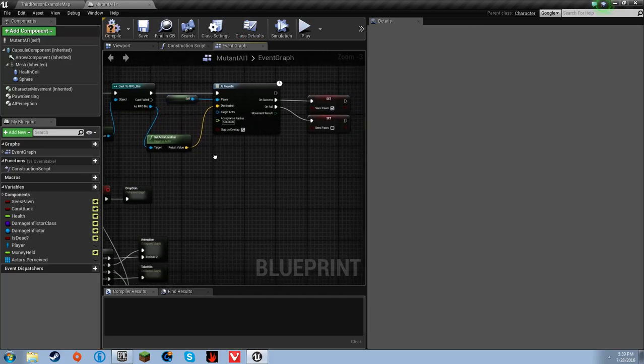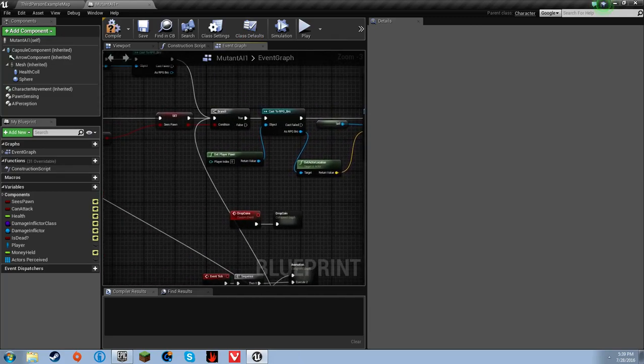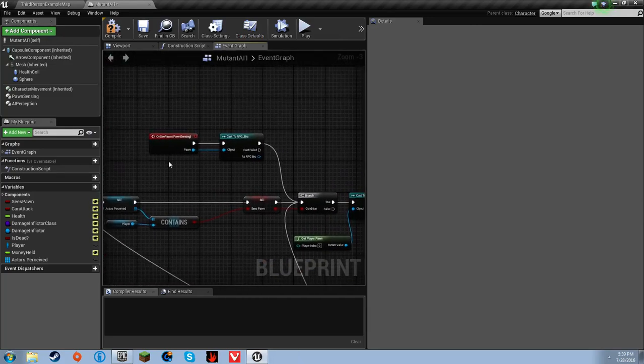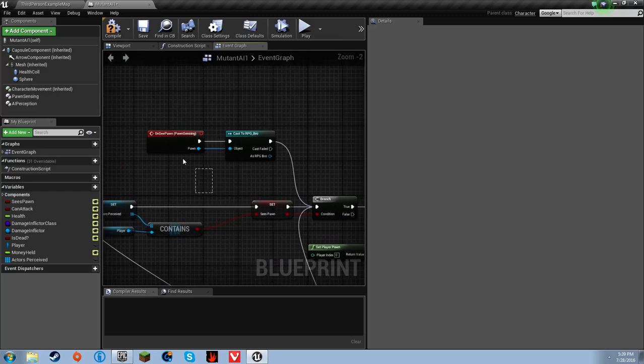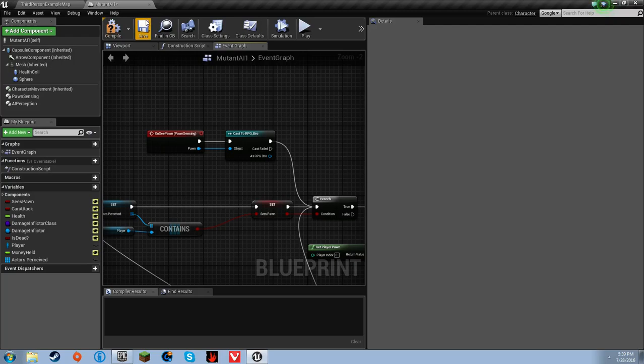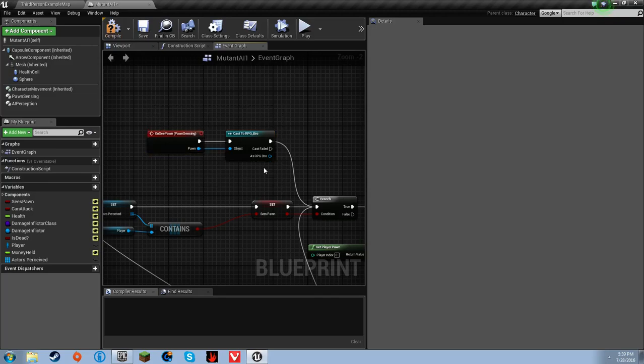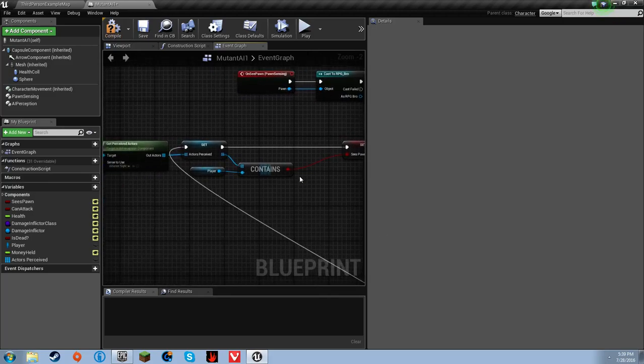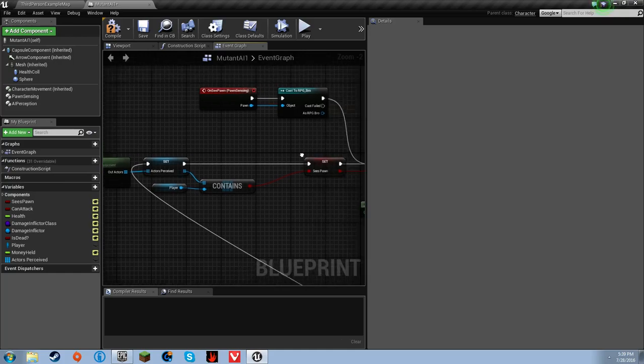You will want to add an on pawn sensing. I don't recall putting that there in the clips you saw previously before the cut. You will want to add an on pawn sensing and from the pawn cast to that and run that down to here just for safety reasons.